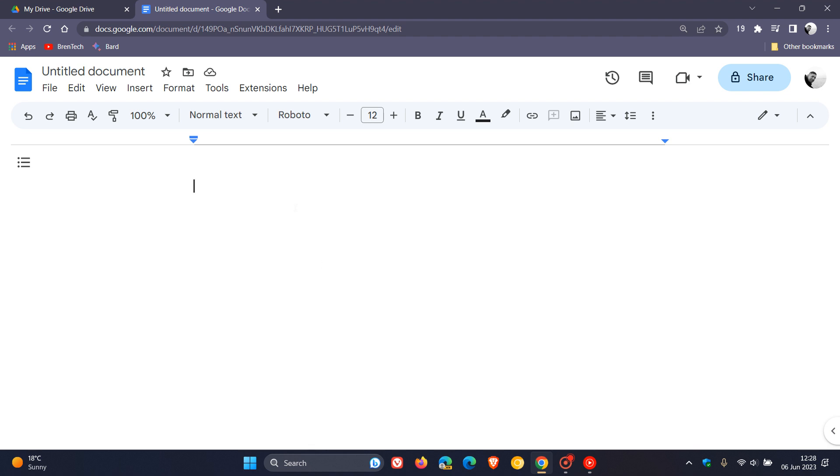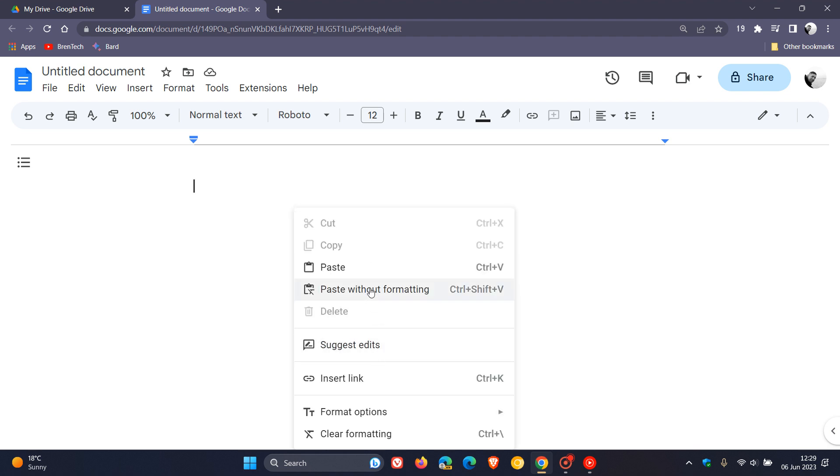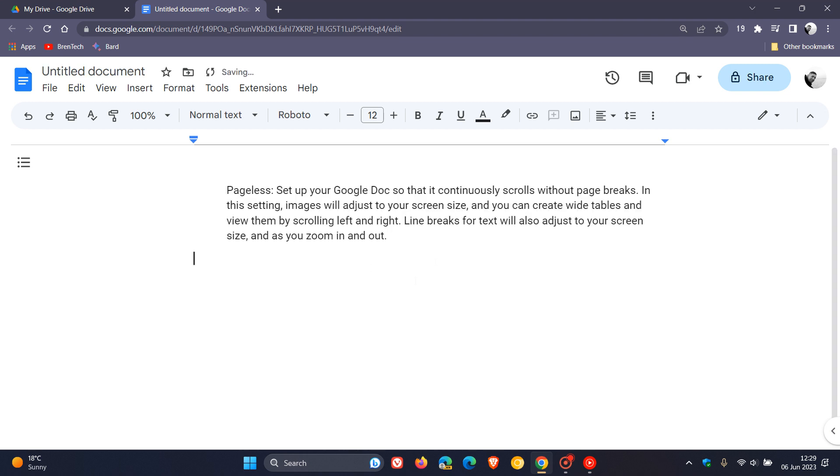And if we just paste in, I've just copied this from the actual tutorial regarding the Pageless View over on the actual Docs website. Google has this to say a little bit more in-depth about the Pageless View.